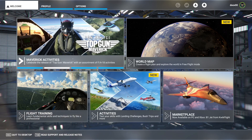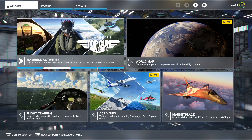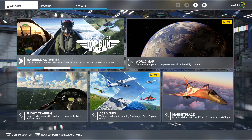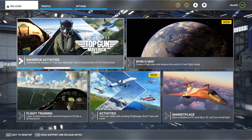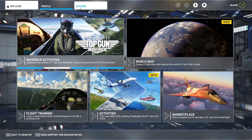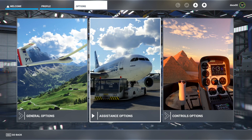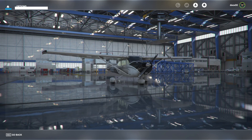Hello, this is a quick tutorial on how to set up your FlightSimStuff controller in Microsoft Flight Simulator 2020. From the main menu, you want to click on Options and click on Control Options.